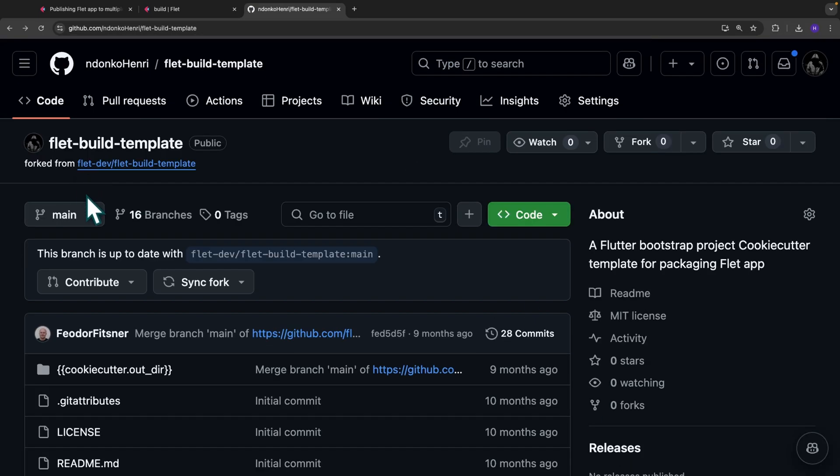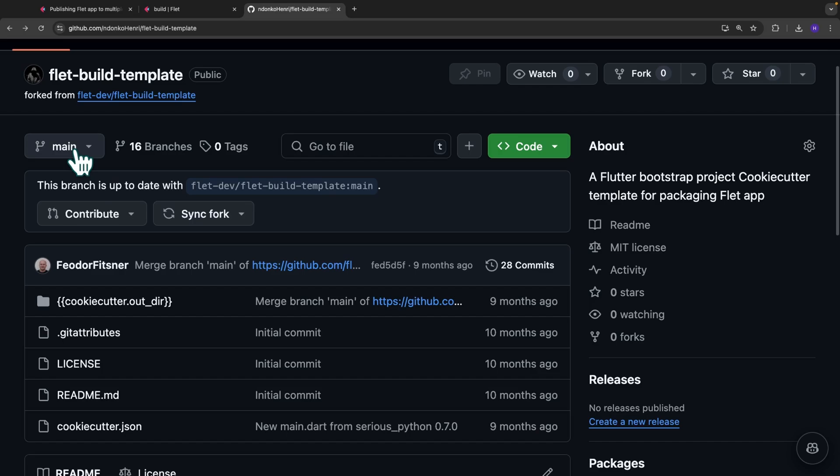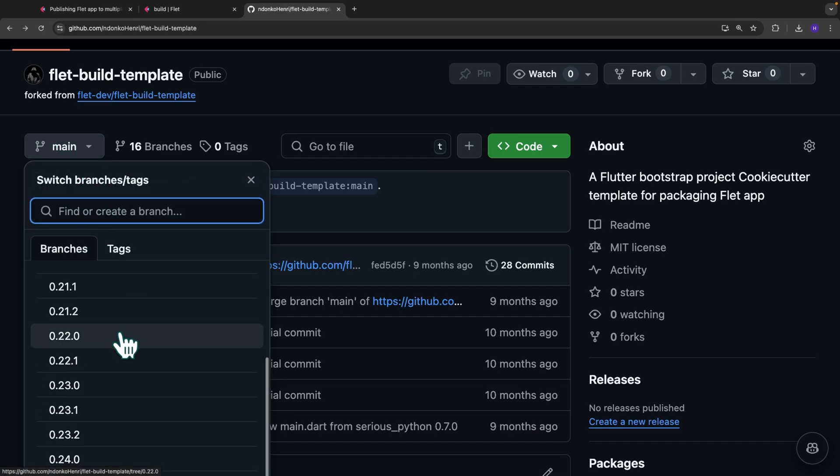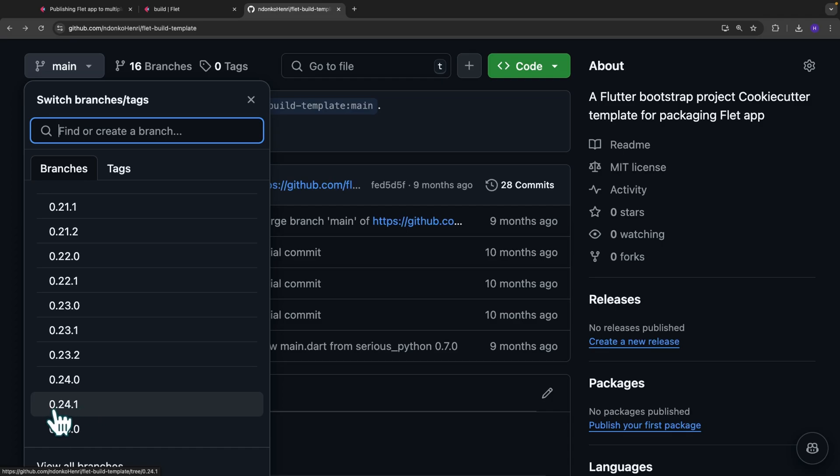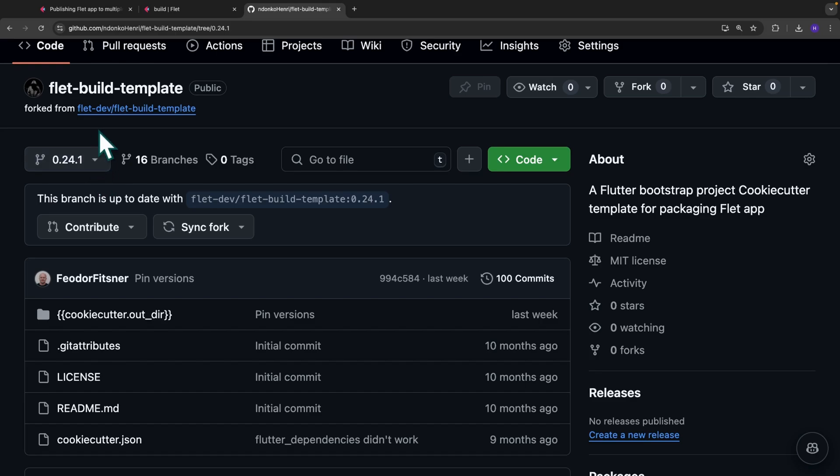Now that your fork has been created successfully and you are ready to perform your modifications, I suggest you change the branch so don't work on the main branch. Instead, locate the version of Flet you have or the version of the template you want to modify. In our case, I'm going to select 0.24.1 and from here, I'm going to create a new branch. So I'm not going to modify this 0.24.1 of our fork.